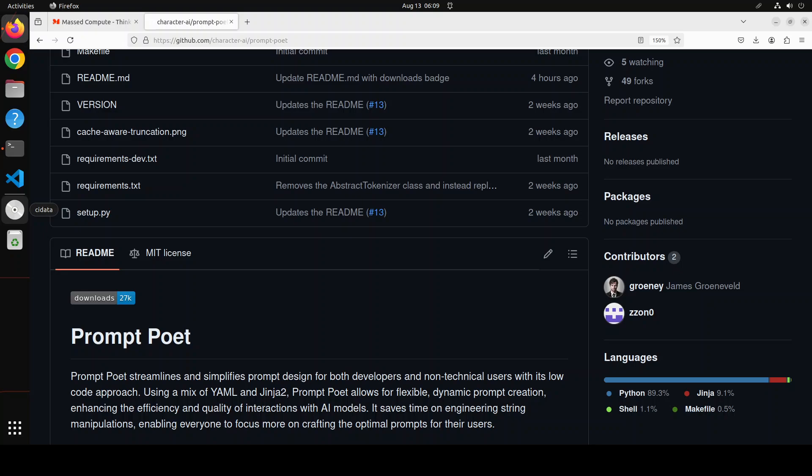So maybe prompt engineering is a thing at the moment, but I don't see it remaining relevant in the near to far future. Having said that, let's take a look at this new tool called Prompt Poet by character.ai. It is a flexible framework developed to design and iterate over high quality prompts.